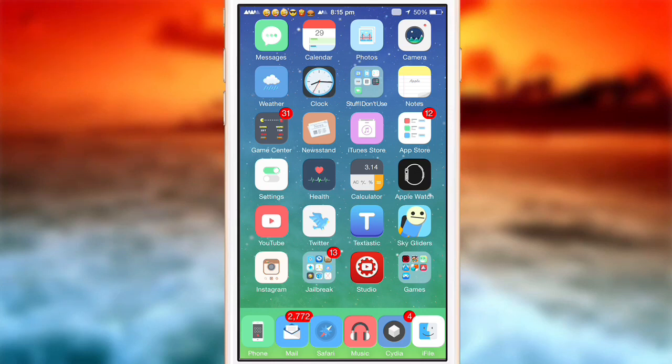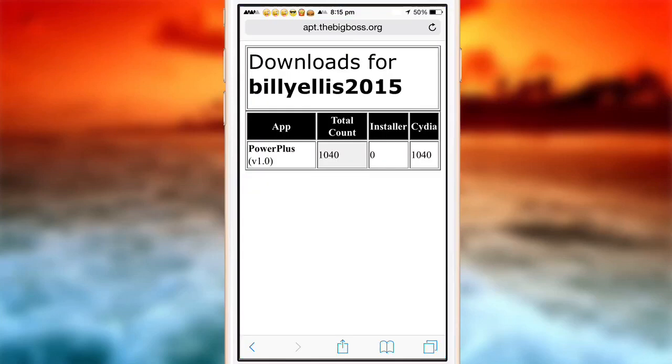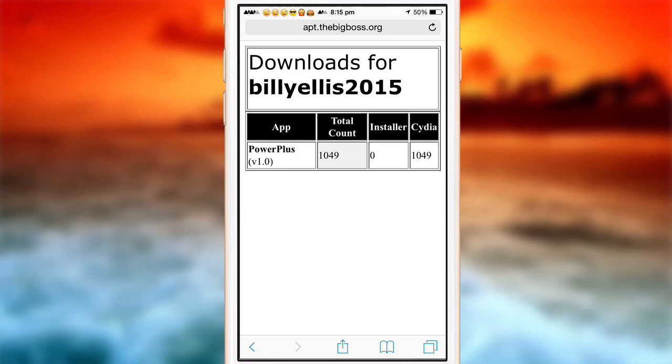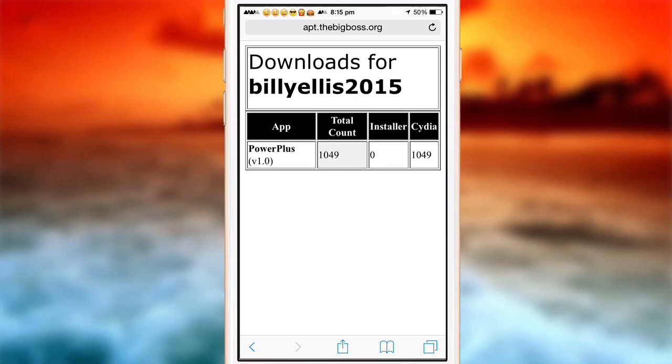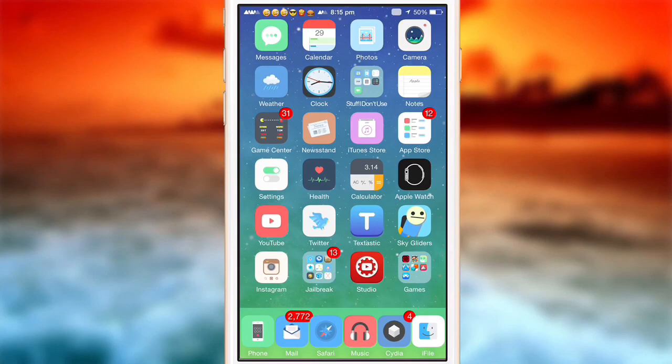So it's only been out for about four hours now. And if I go on to thebigboss.org, as you can see, the download count is already in the thousands. So I'm really happy to see that. So thanks for all the support.